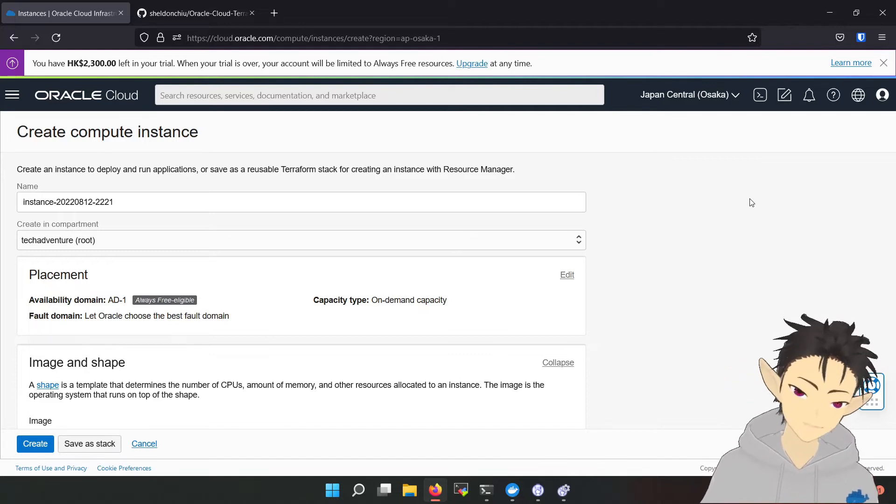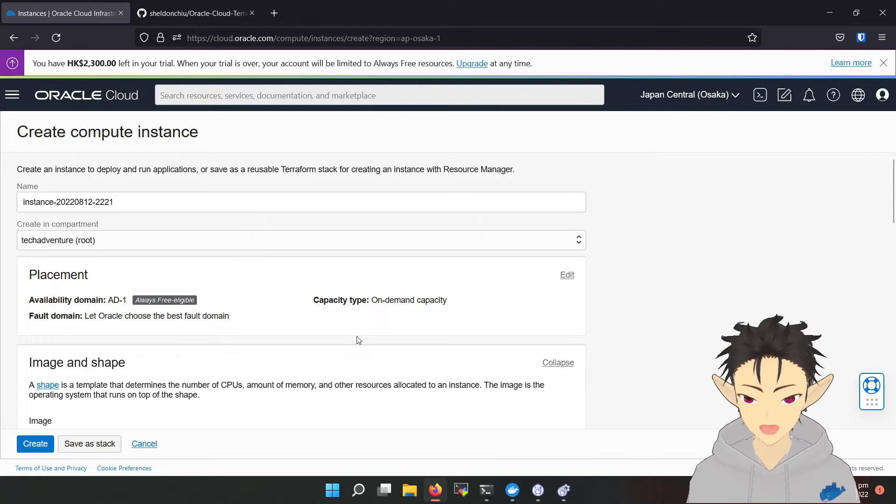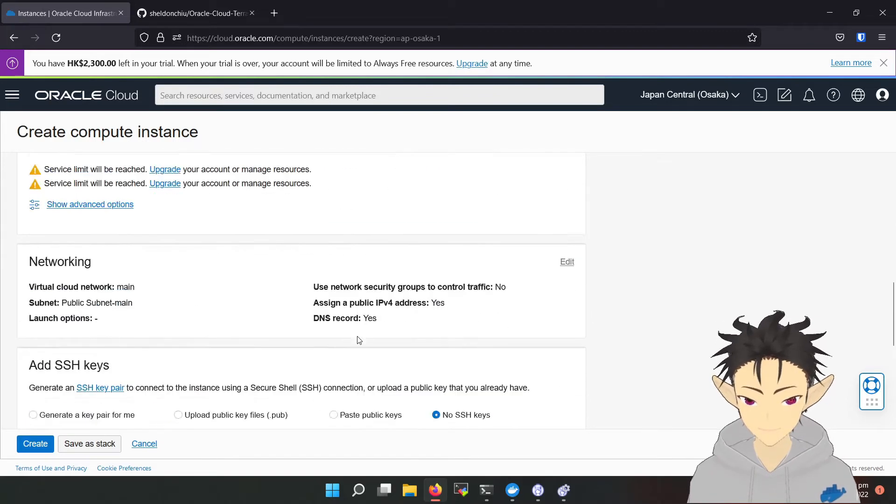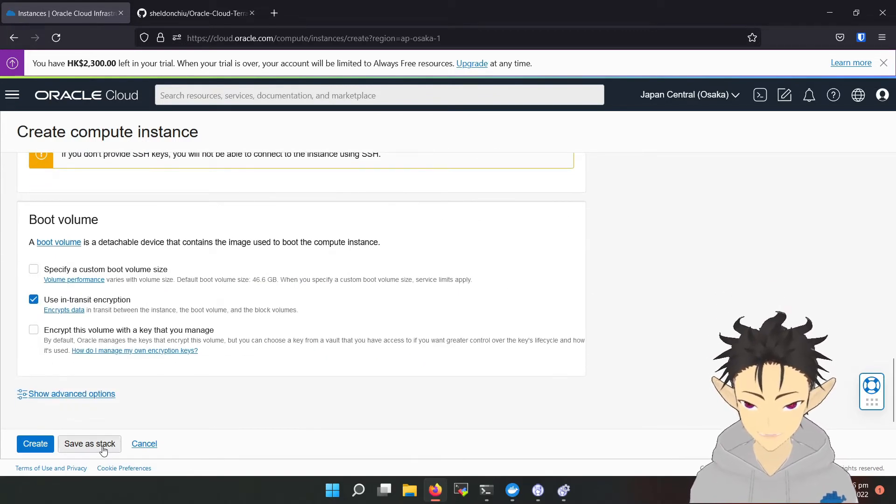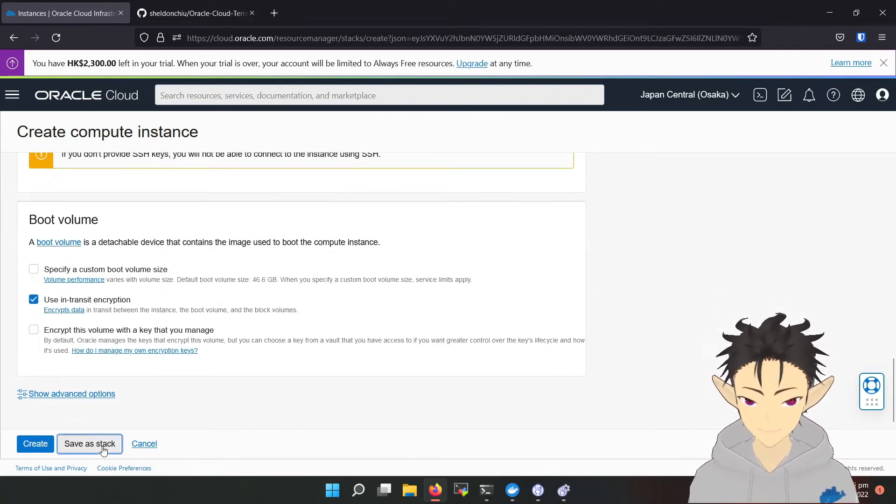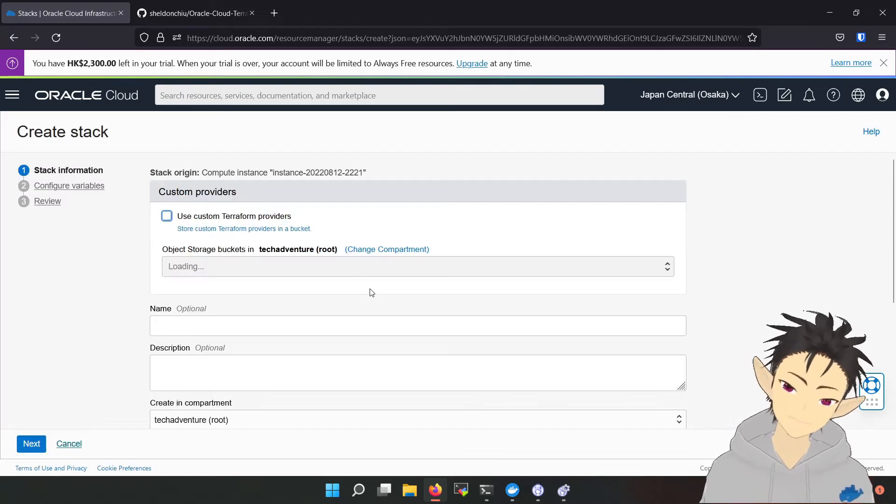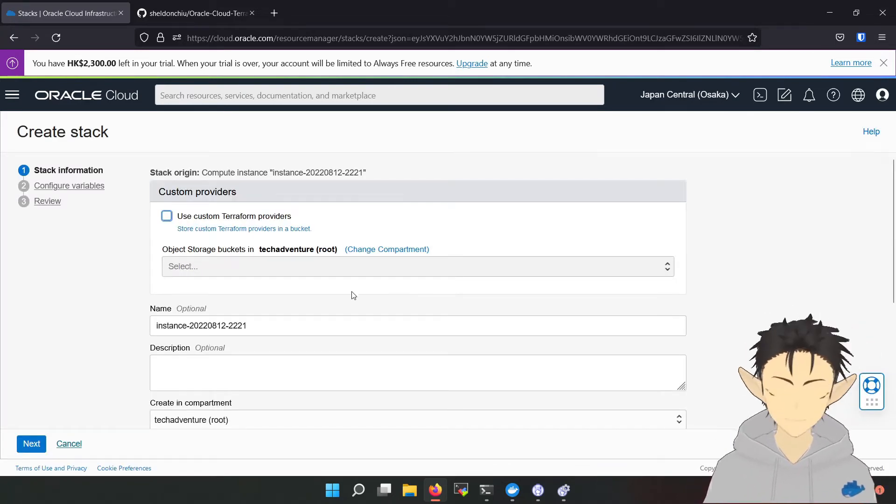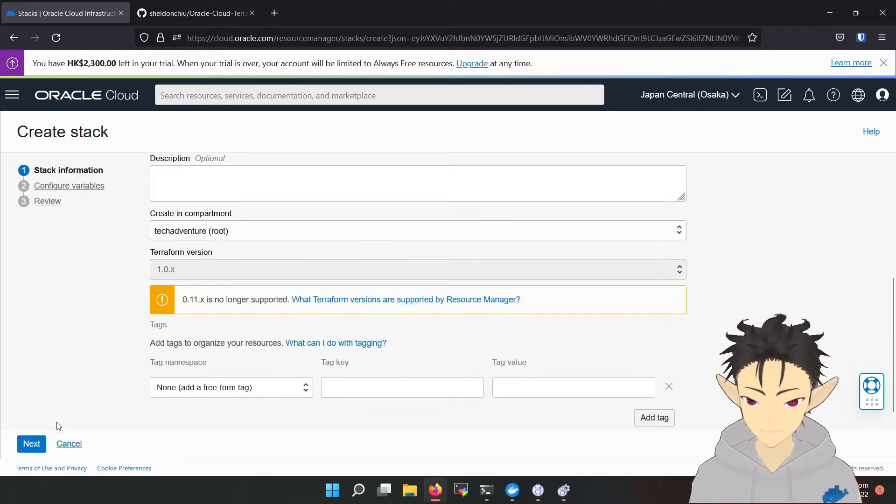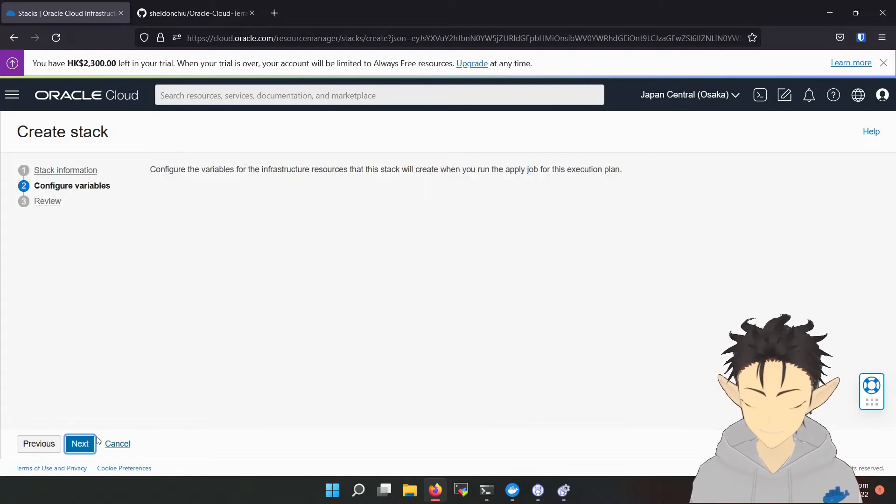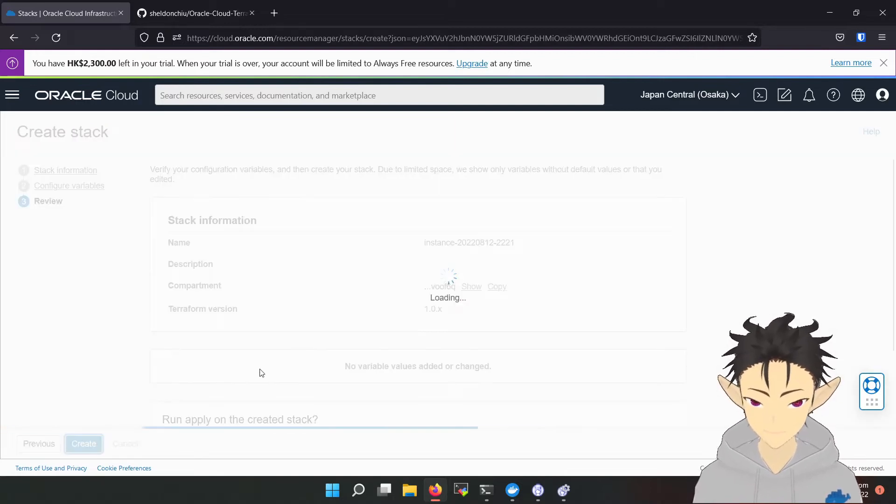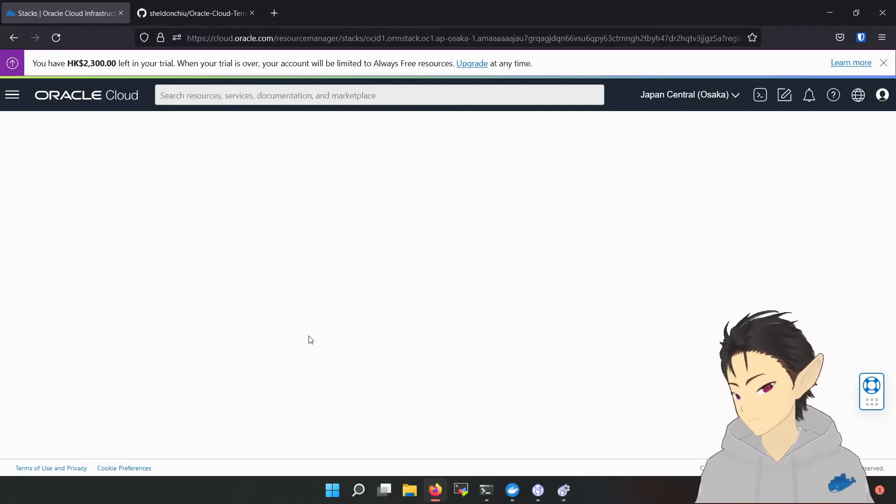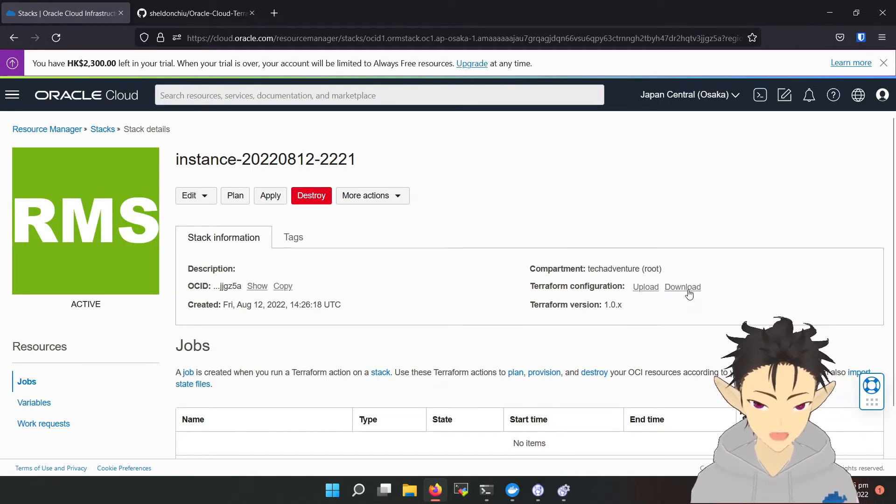So first, you have to complete the selection as normal, then select save as stack, keep the default setting, and now download the Terraform configuration.